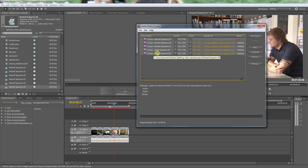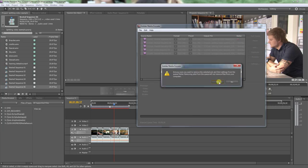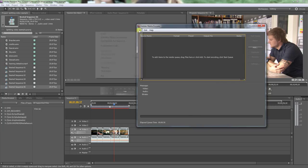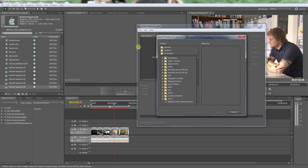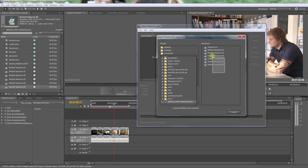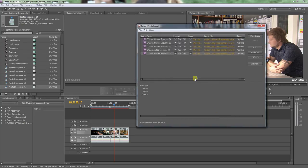Then in Adobe Media Encoder, it's good to have things twice and not once when someone teaches a tutorial. We want to go file, add Premiere Pro sequence, find where you saved the sequence, select the nested clips like so, press OK. They will now load into Adobe Media Encoder and you can encode them.